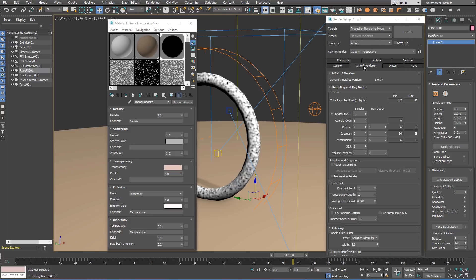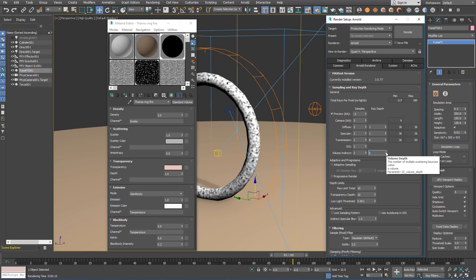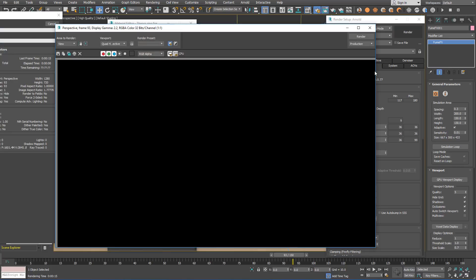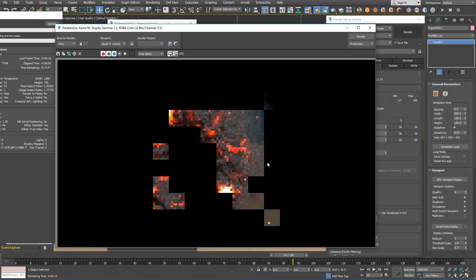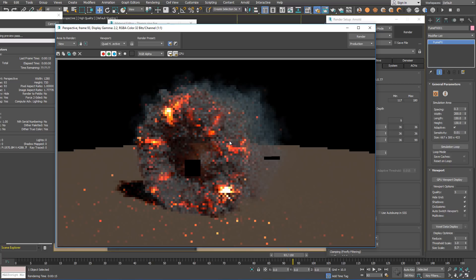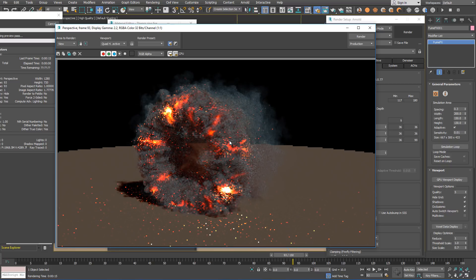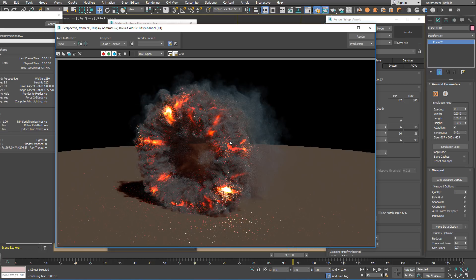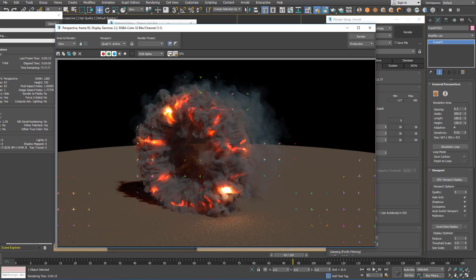With Arnold renderer, we want a little bit more internal volume bounces, so we need to increase the ray depth for the volume indirect samples. A value of 2 or 3 will be quite enough for this scene. And adjust the anti-aliasing samples that you like. We have the preview enabled, so we can see right away how the rendering is going to look when it's final.